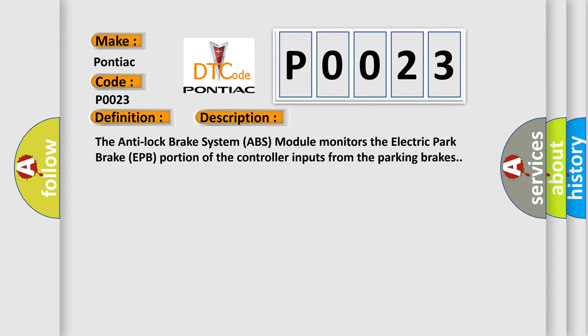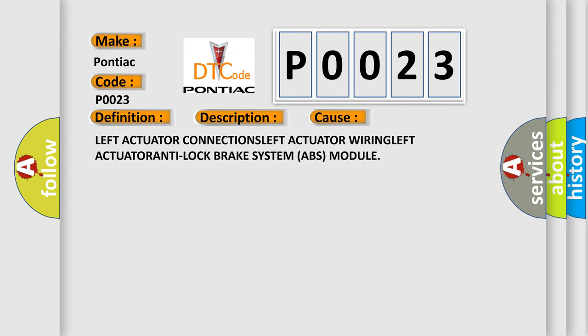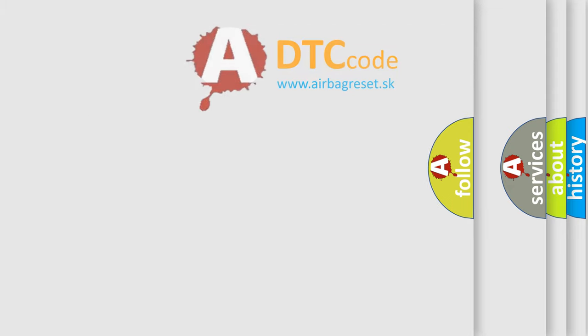This diagnostic error occurs most often in these cases: Left Actuator Connections, Left Actuator Wiring, Left Actuator, Anti-Lock Brake System ABS module. The Airbag Reset website aims to provide information in 52 languages.